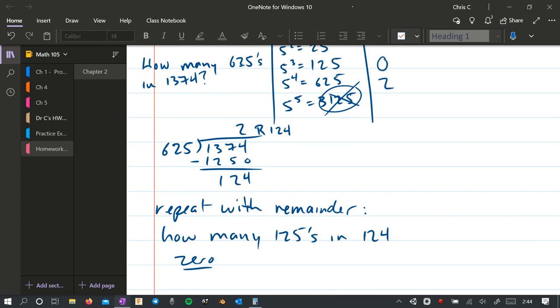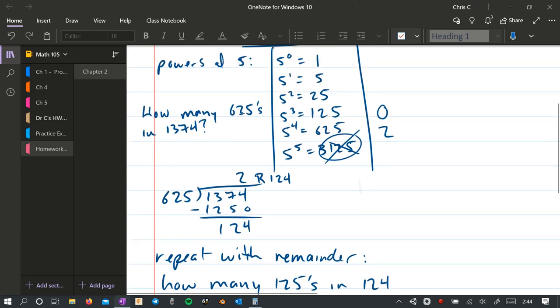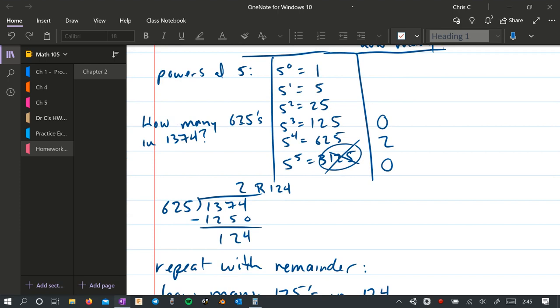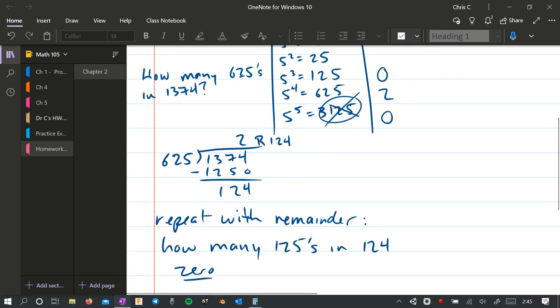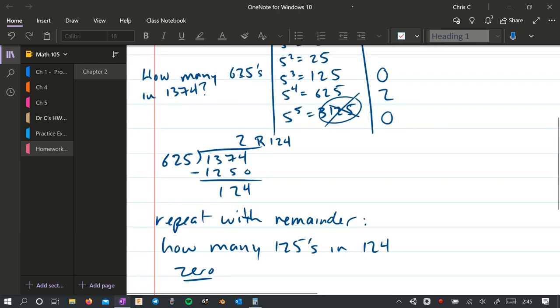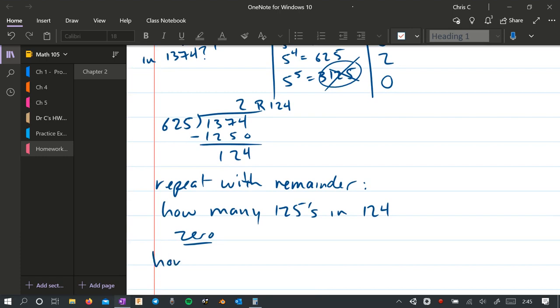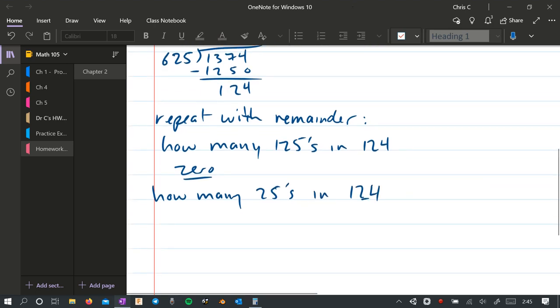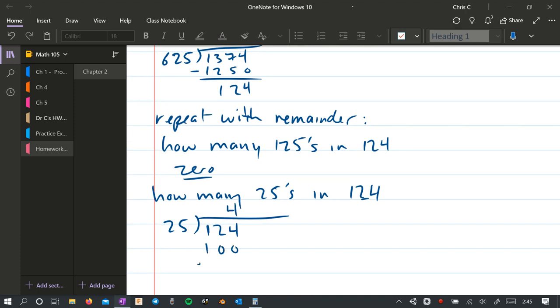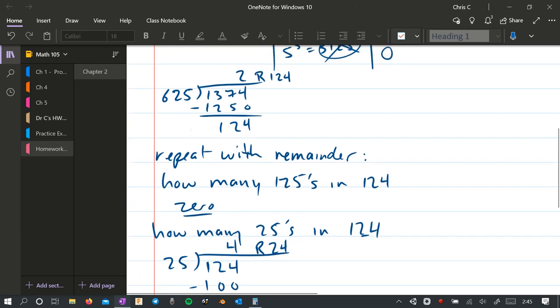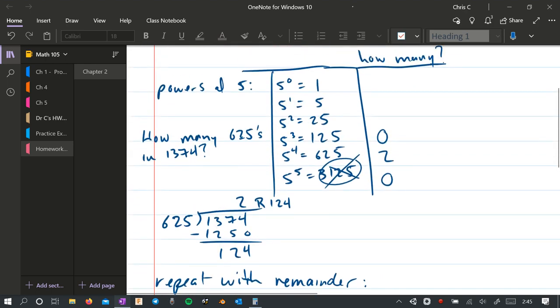So we'll put a 0 here. You could write a leading 0 down there. That's fine. So now we're going to go to the next smallest number, which is 25. How many 25s in 124? You may not even need to use long division here, but I'm going to anyways to keep this consistent. So we're going to have 4. 4 times 25 is 100. Subtract, and we're left with 24. So it's 4 remainder 24. So that means 4 25s. So we've got 4 right there.